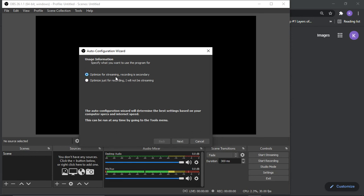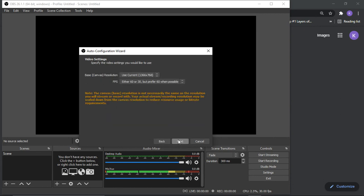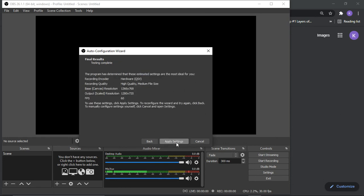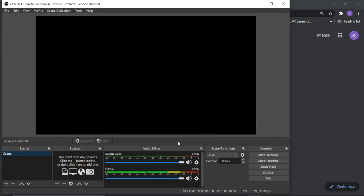Optimize for streaming recording and secondary. I could do streaming. But I guess. Next. Gonna show all this stuff. Apply settings. And there you go.